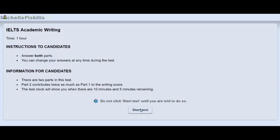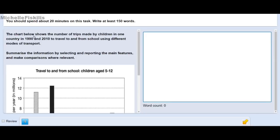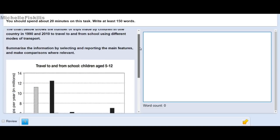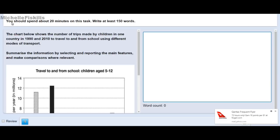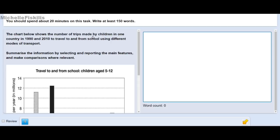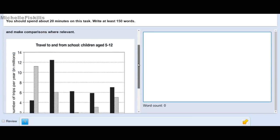This is what the actual writing test looks like on computer-based. You click 'Start Test' and here is Task 1. On this screen you can see the time limit — 60 minutes total, 20 minutes for Task 1 and 40 minutes for Task 2. The instruction says you should spend about 20 minutes on this task and write at least 150 words. The chart shows the number of trips made by children in one country in 1990 and 2010 to travel to and from school using different modes of transport. You can scroll down by clicking in the middle to read the rest of the question.